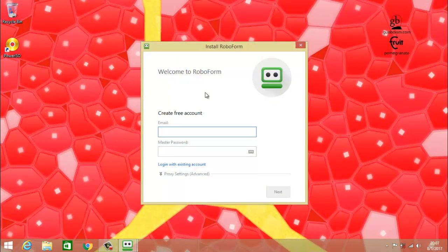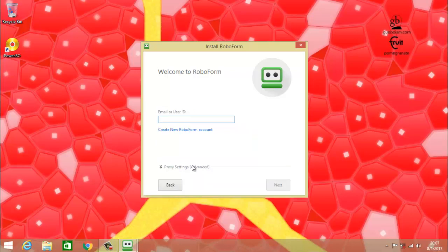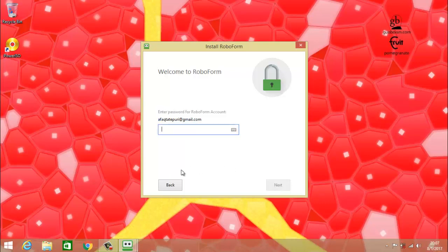Now the RoboForm setup is installing. When RoboForm is installed this will be the new interface. Here there are two options: 'Create a Free Account' or 'Login with an Existing Account'. I'm logging in because I have already created an account, so I'm typing in my email, then clicking Next and entering my password.